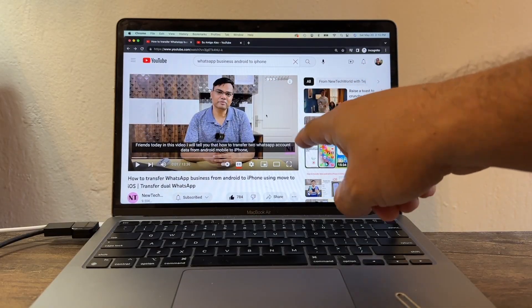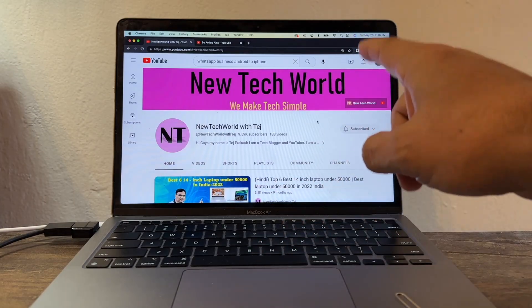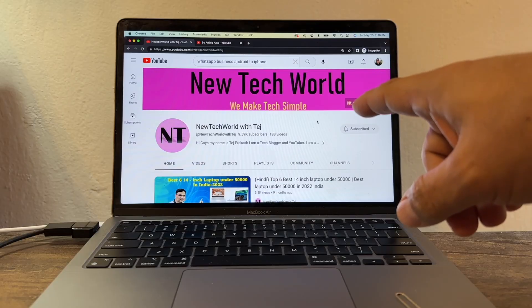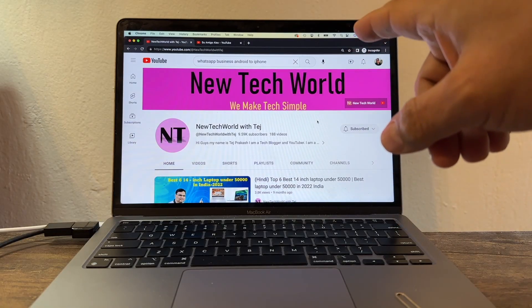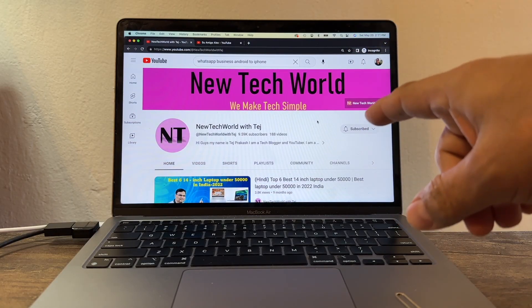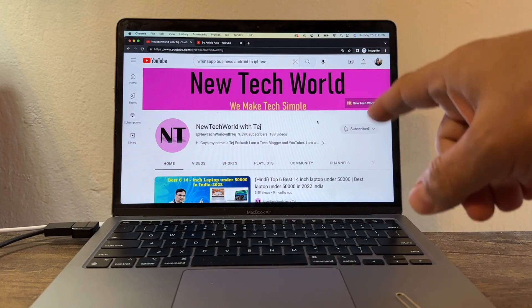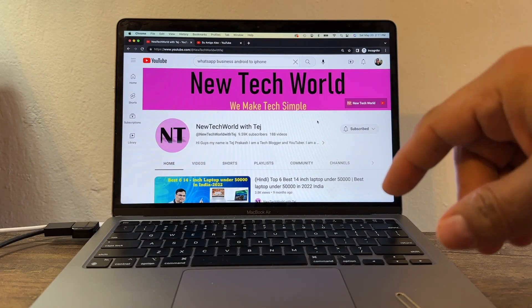Thank you to that guy — New Tech World. Don't forget to subscribe to his channel. I want to take the opportunity to say hi to all my friends from India — I have a lot of subscribers and followers from India, and I hope I can visit India soon. Thank you.